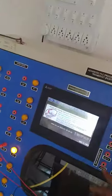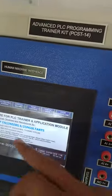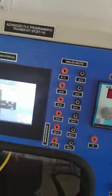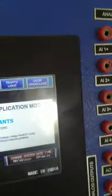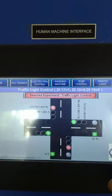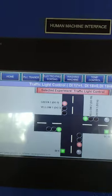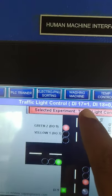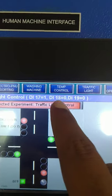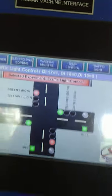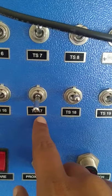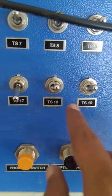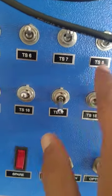Now, on this front panel, we have to select the traffic light experiment. On this screen, as you can observe, go to traffic light and for this experiment, DI 17 equal to 1, DI 18 equal to 0, and DI 19 equal to 0. It means these three switches — 17, 18, and 19 — we have to maintain as 1, 0, 0.